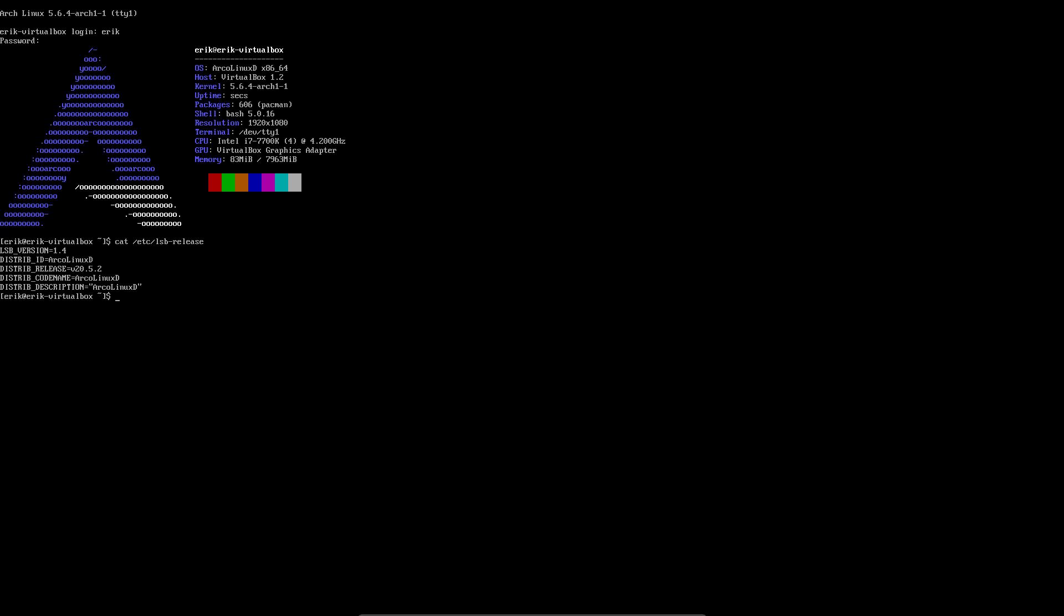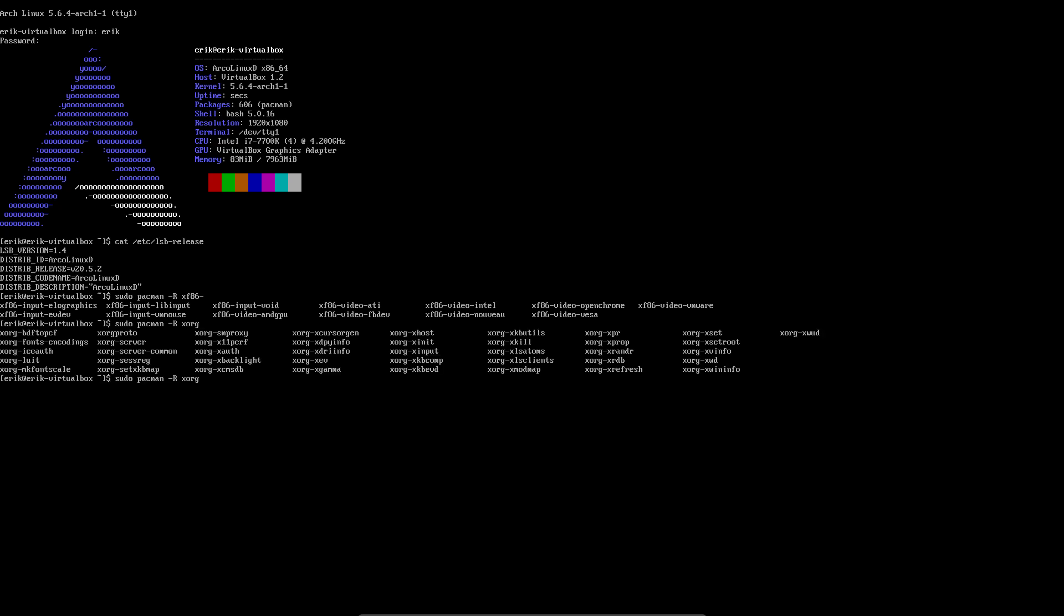I just wanted to show you what do we have here installed. Pacman -Q is a good thing to explore how light, how minimal this is. The drivers, well we have to put in something. We hope everybody has a graphical environment and doesn't stay in the TTY, so we need to have those. Xorg is not installed, anything xorg, except those basics.